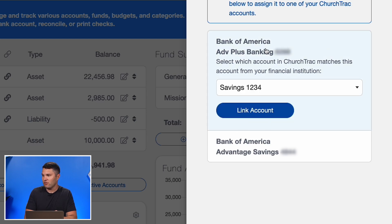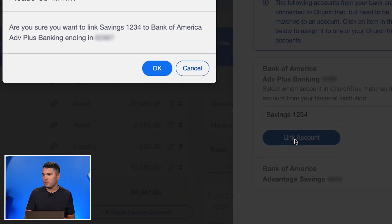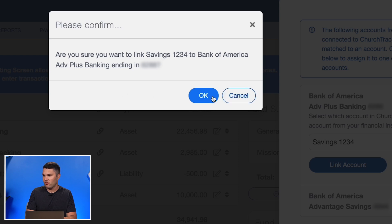I can link that directly to the ChurchTrack account I want to connect it to, then select Link Account. The program will automatically confirm that I want to link this particular account to the account I've created in ChurchTrack, and I'll select Okay.